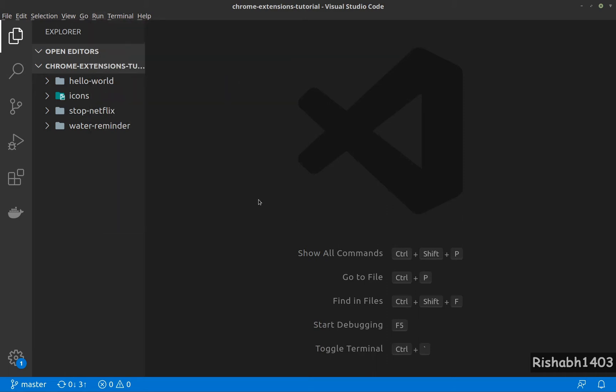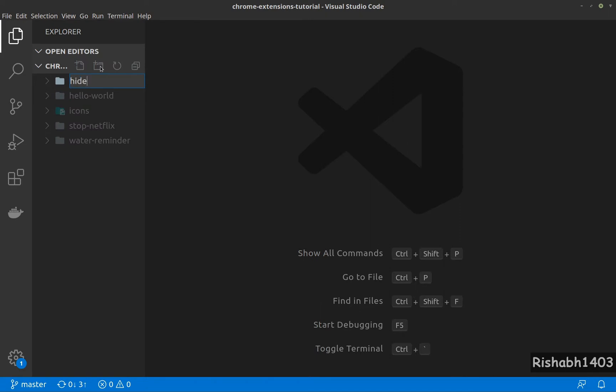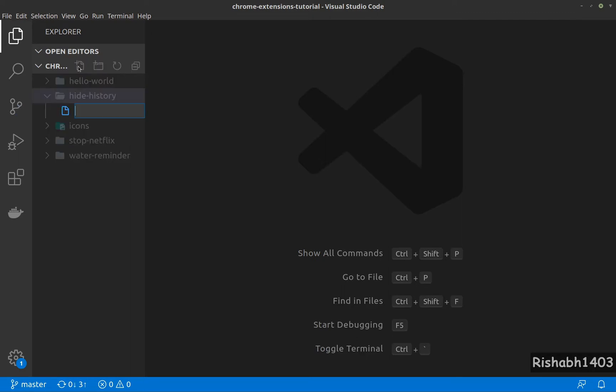Hey guys, let's start with our override extension. Let me get a new folder called hide history. The first thing we do is create the manifest file.